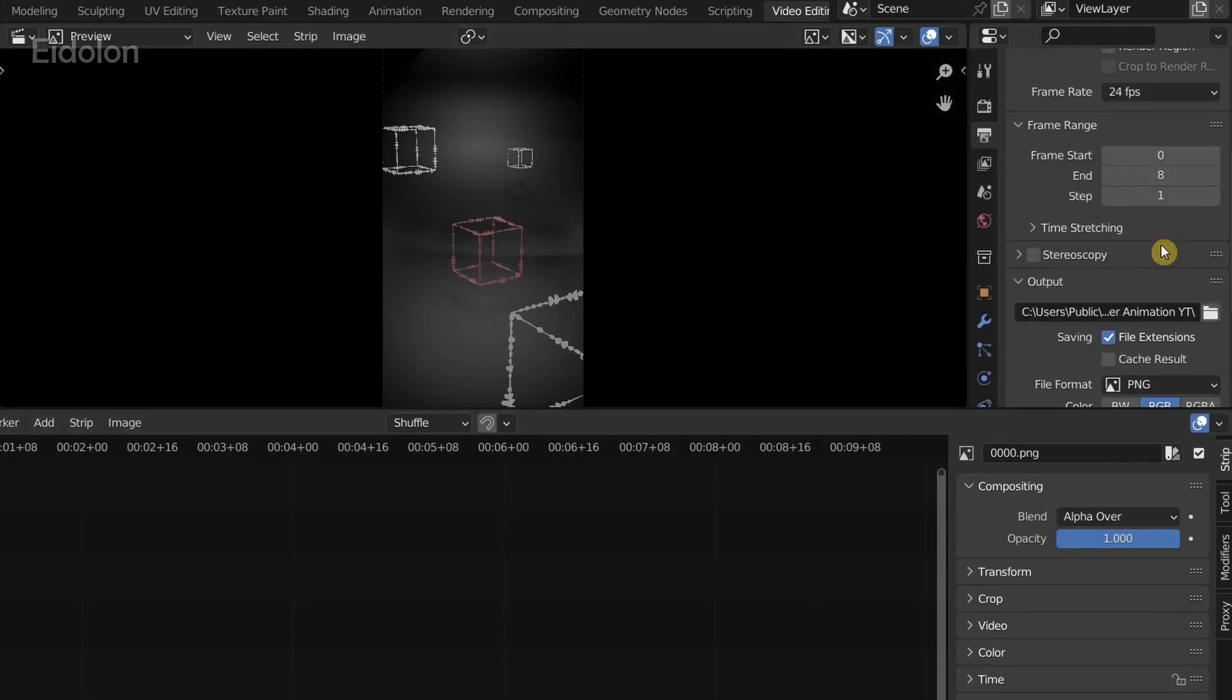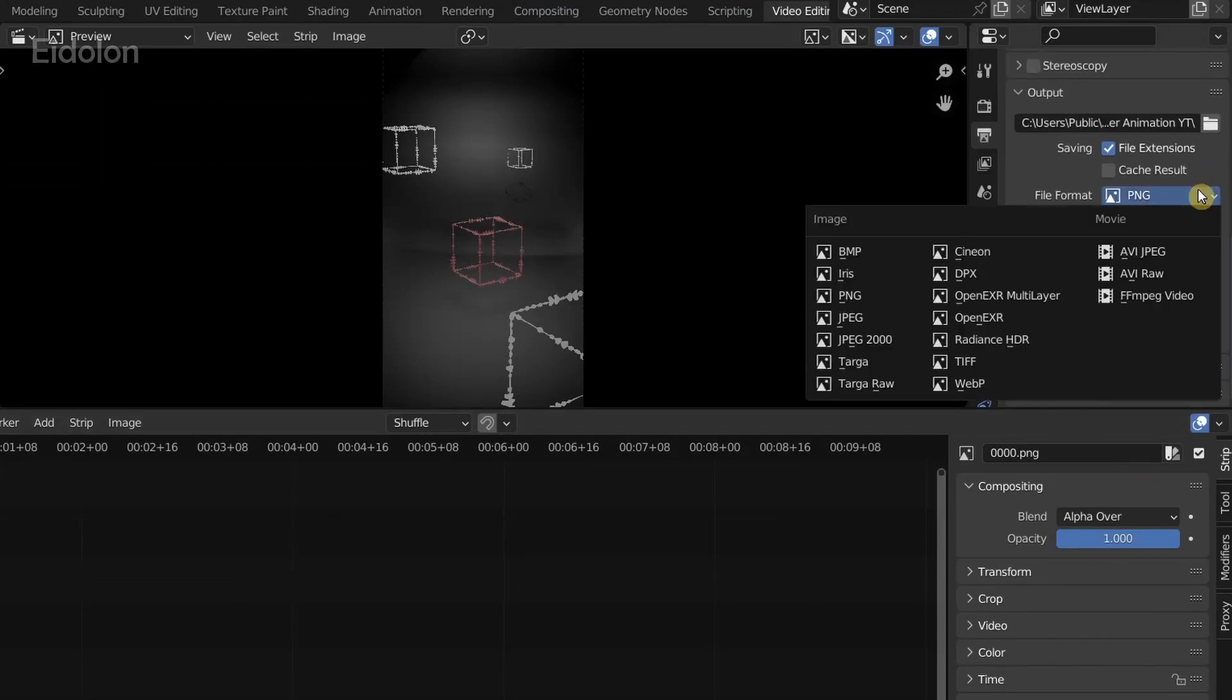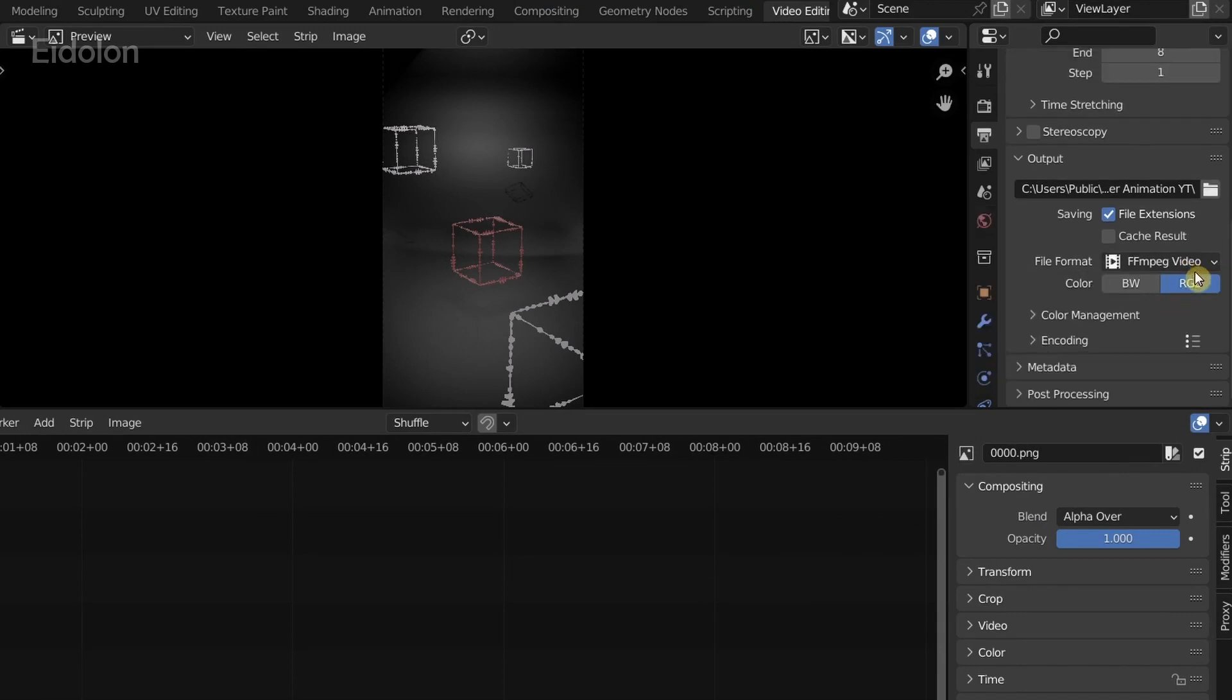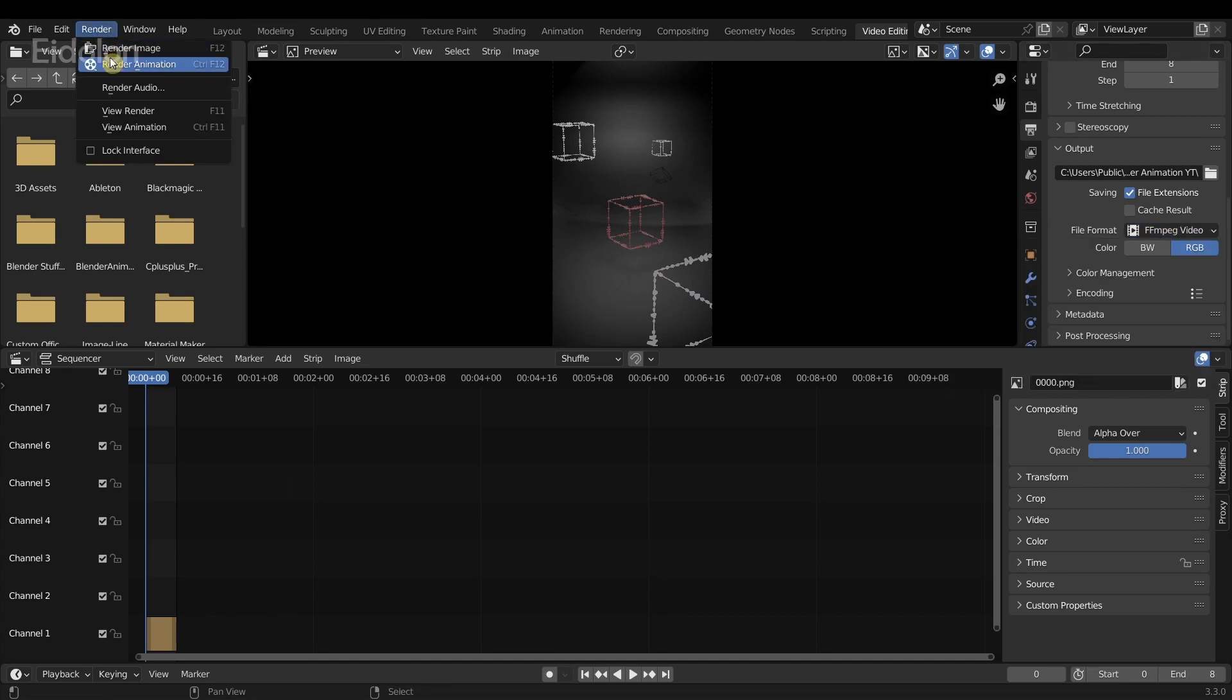Also make sure that you go over here, click on this PNG and select video format, the FFmpeg video, so that it will create a video format. Then click on render and render animation.